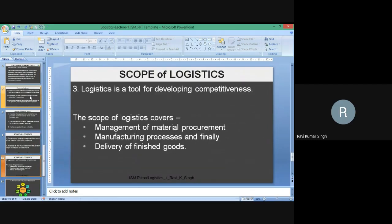Logistics is a tool for developing competitiveness — it gives competitive advantage. This concept was proposed by Michael Porter, which we will discuss in detail in upcoming sessions. To summarize the scope of logistics: it covers the management of material procurement, which is the point of origin; the manufacturing processes; and the delivery of finished goods so that they can be consumed by the customer.